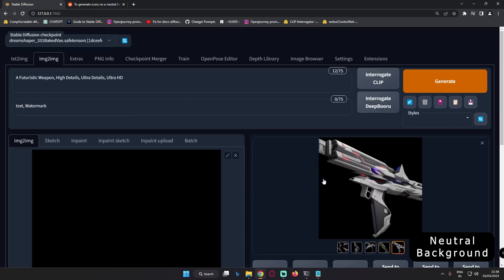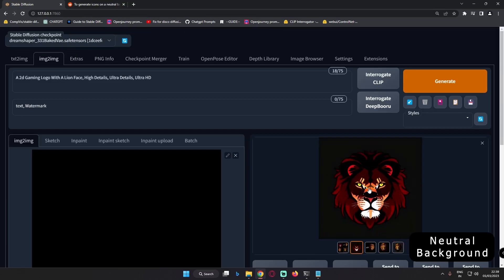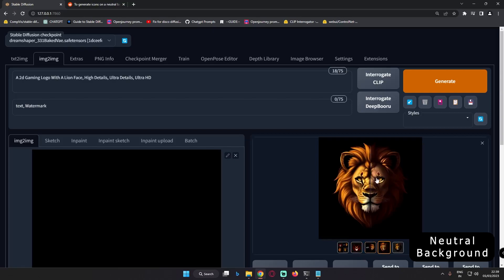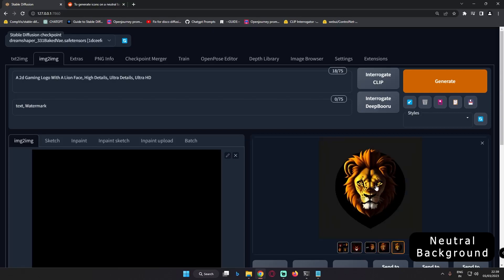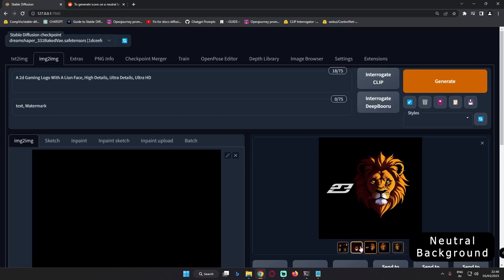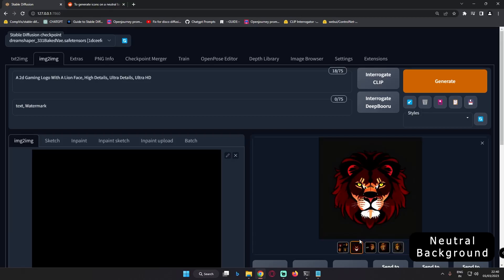Now let's check some logos as well and let's see what result we get, and then after that we will check on multiple models as well. So let's go with the logos. Here we are with something like a lion face logo — definitely you can see a 2D gaming logo with a lion face and that is the result that I got. These are the results — pretty amazing. You can definitely see this result as well; not a neutral black background but definitely these results are quite amazing.